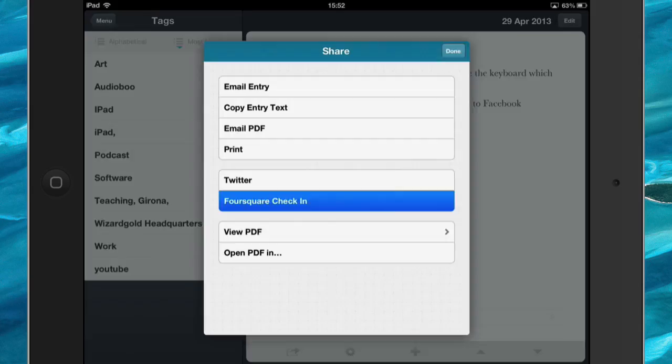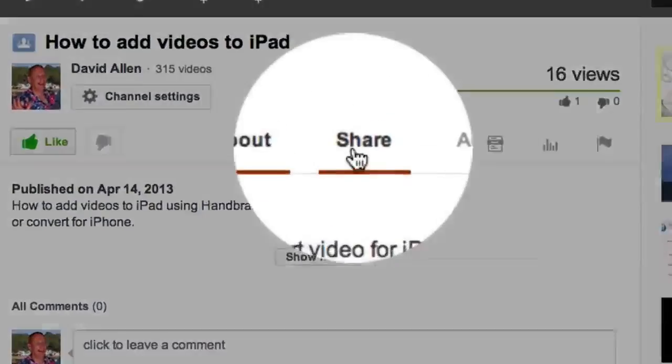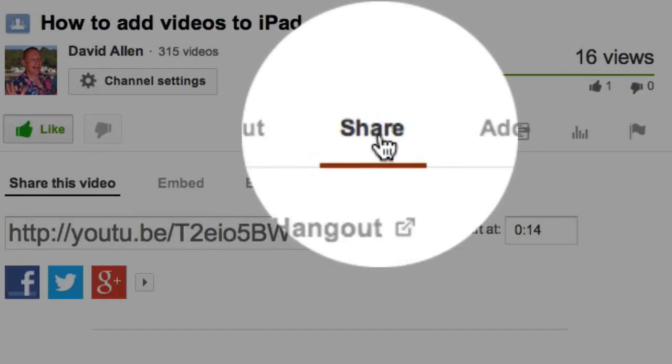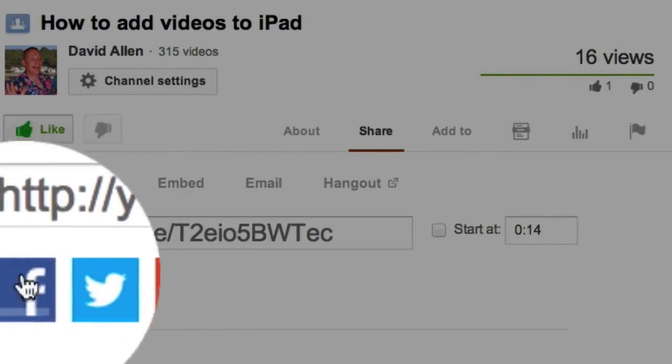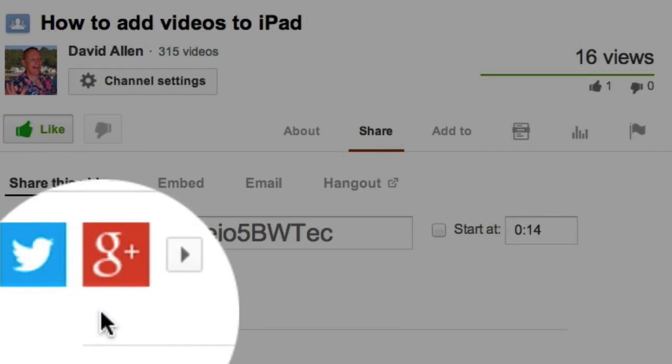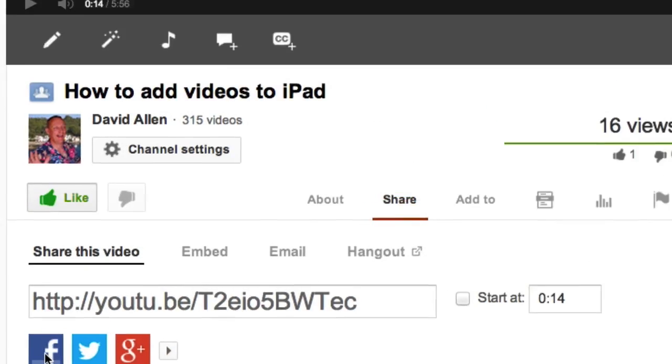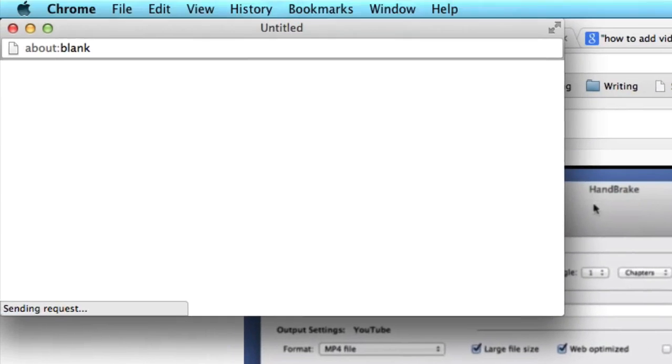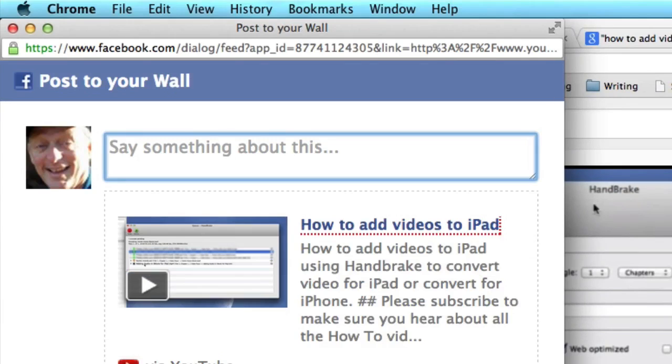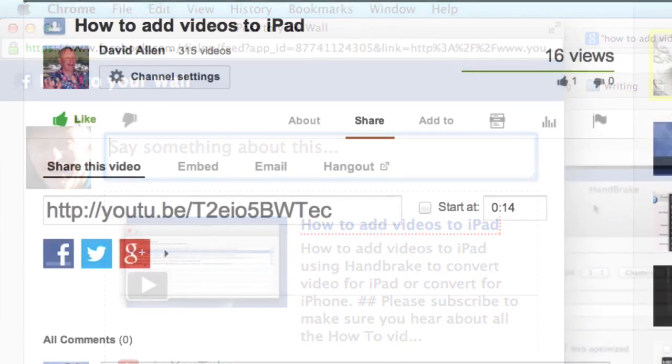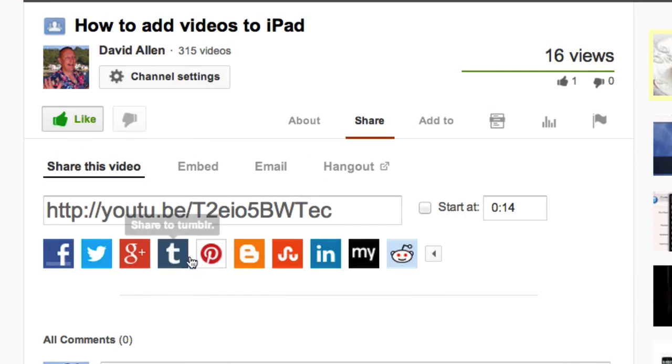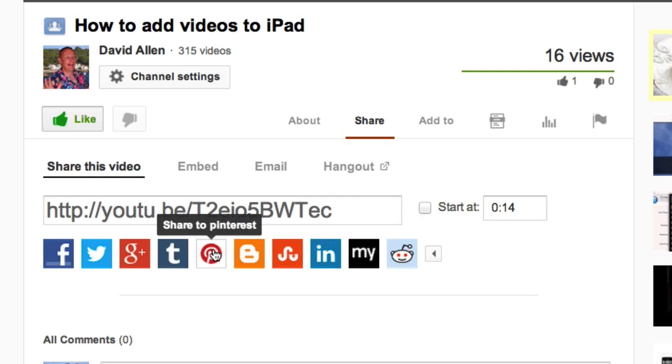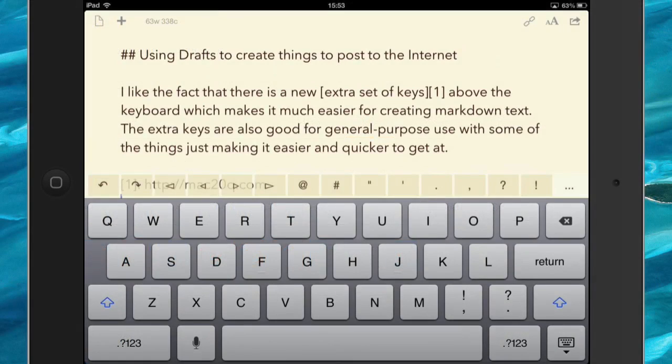Now, if you could do me a favor, I really would appreciate it. Click on the share button and share this video out to your friends. You can send it out to Google, Twitter, or Facebook. The Facebook dialogue window will pop up and you can say something about it if you want to. There are other places that you can send it out to as well, including Pinterest. And don't forget to click on the like button. Thanks a lot.